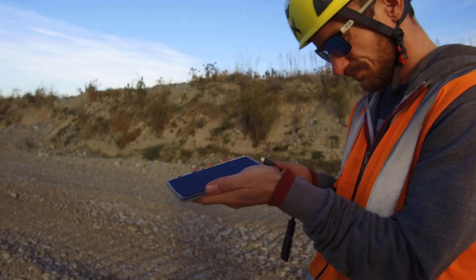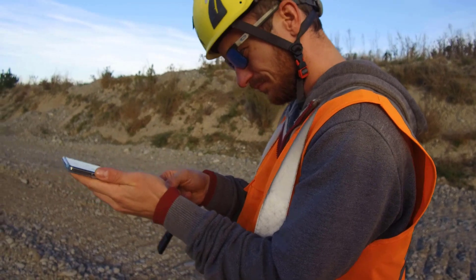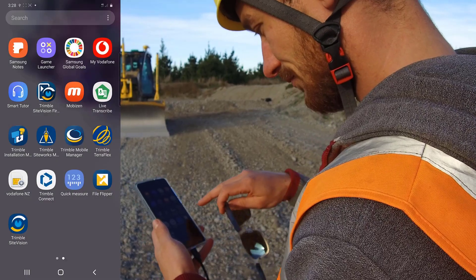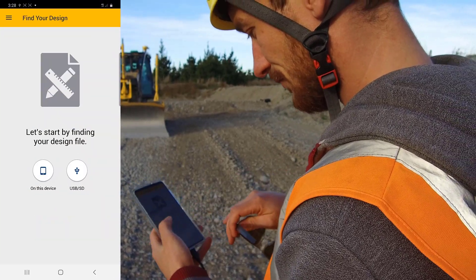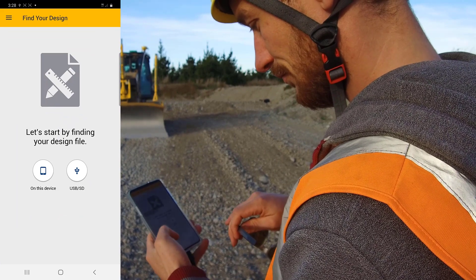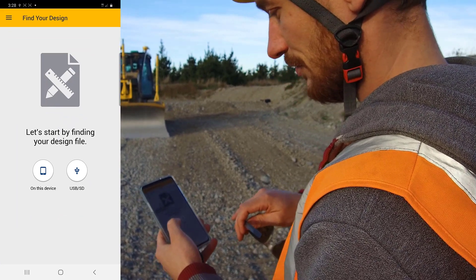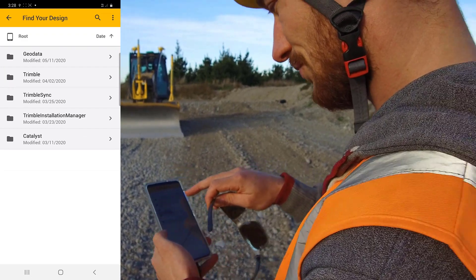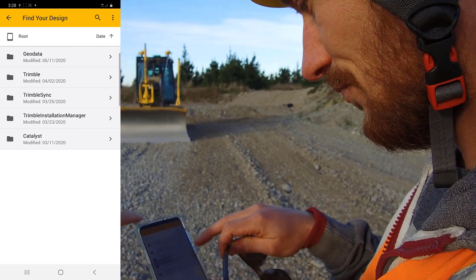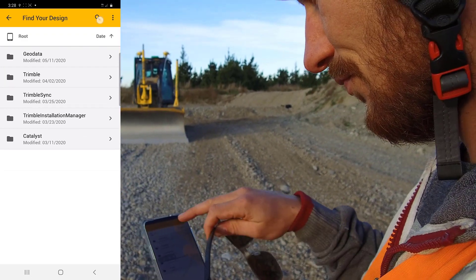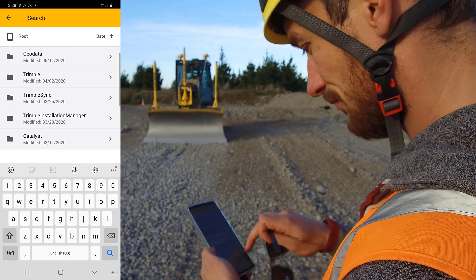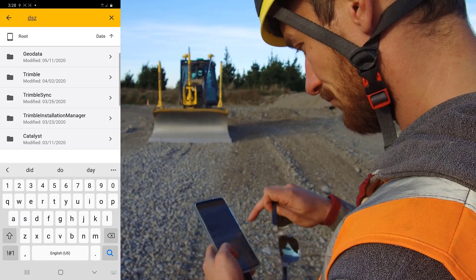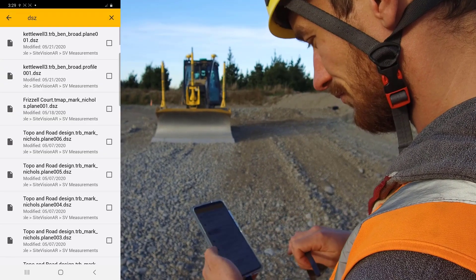Firstly, plug your USB stick into your device with the adapter cable. Start the File Flipper app. First, we need to find the design file we have created with SiteVision on our device. Tap on Device and then tap the Search icon at the upper right and search for DSZ. This will display all of the DSZ design files present on your device with the most recent at the top.